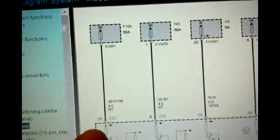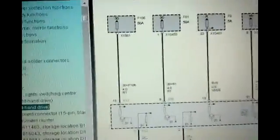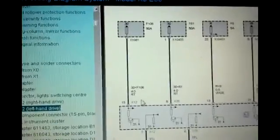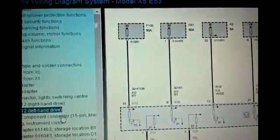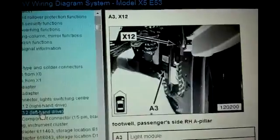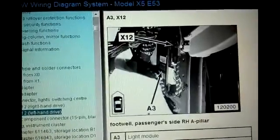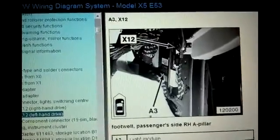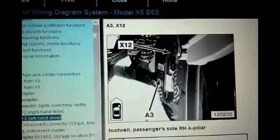It's going to go to pin 15, which is connector X12. These are going to be different connectors. So for that first one, the connector is up top right here on the lamp module.